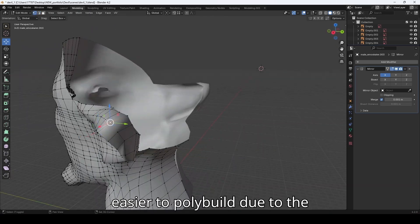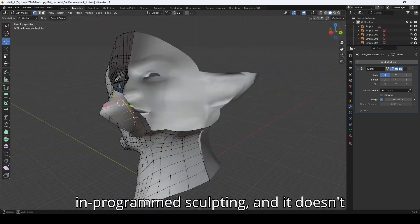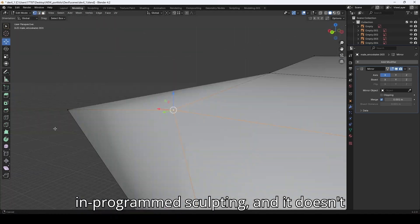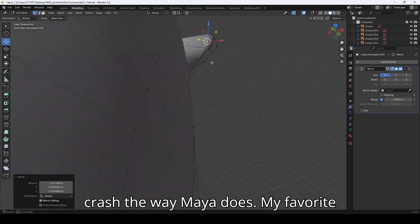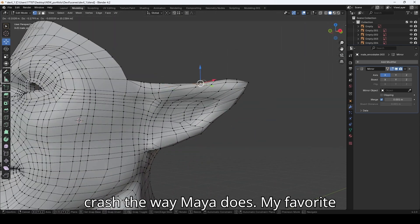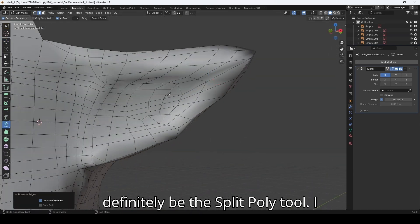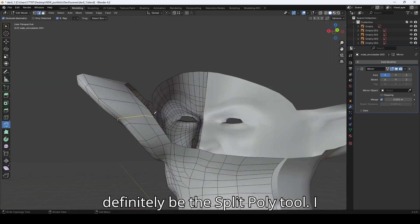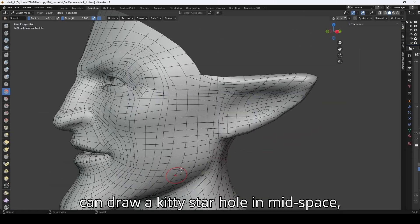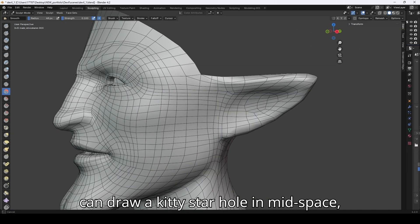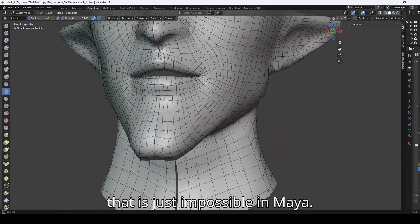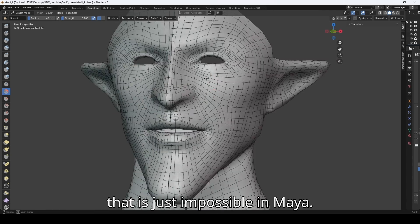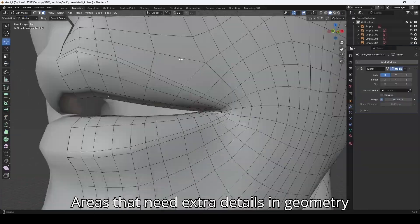I think Blender is easier to poly build due to the in-program sculpting, and it doesn't crash the way Maya does. My favorite tool in Blender for mesh building would definitely be the split poly tool. I can draw a kitty star hole in mid-space—that is just impossible in Maya.